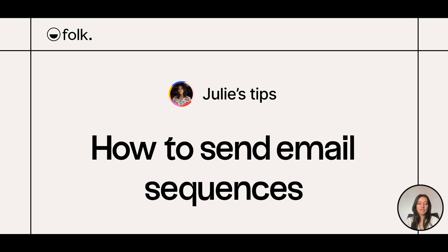Hi, welcome to Julie's Tips, Learn How to Use Folk. In this video, I'll explain how to send email sequences to better engage with your audience and automate your email workflows in Folk.